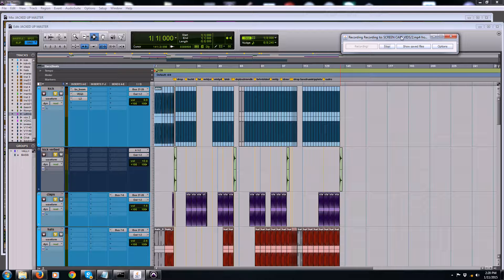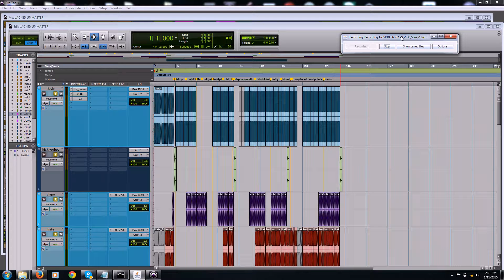I just wanted to make this video and hopefully clear up some things for some people, and make it a little easier for you to go ahead and bounce your files down, make stems, and be able to trade files with your friends that don't have Pro Tools and can't open a Pro Tools session. So without further ado, I'm going to go through my process to make these stems and make it really easy for everybody.